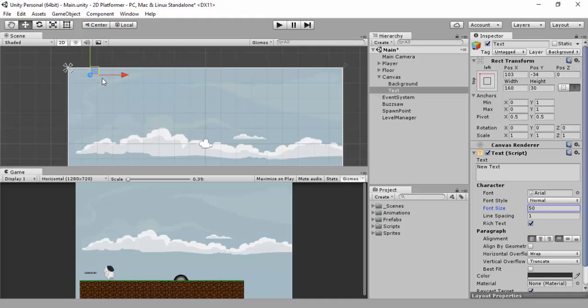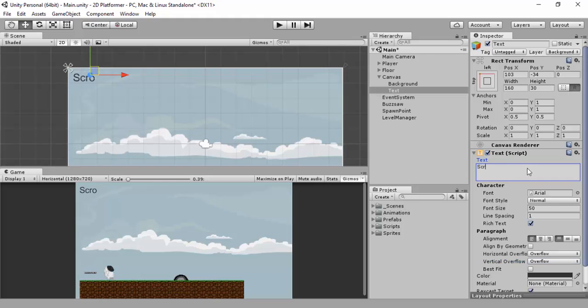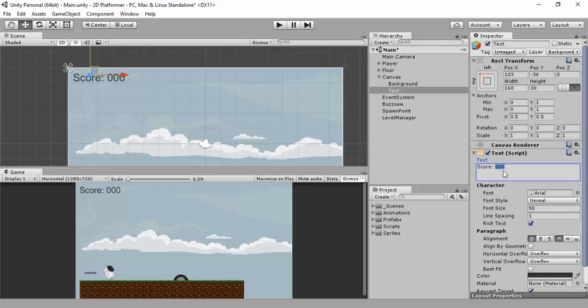What you want to do, for starters, we'll just increase the font size to 50 for now. And you'll see that it's disappeared. So we'll go to horizontal overflow and put that to overflow. And vertical overflow, I'll put that to overflow. Because that will flow out of the size of the text object. So I'll put it this size just so you can see it. So we'll just write in here, score, zero zero zero.